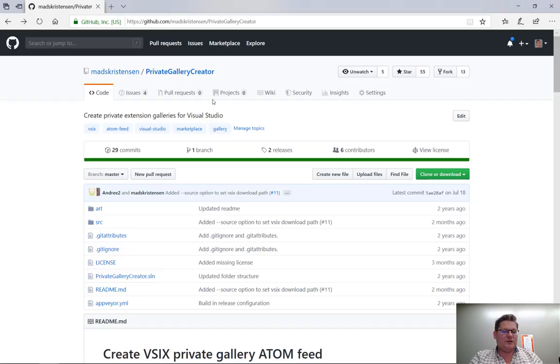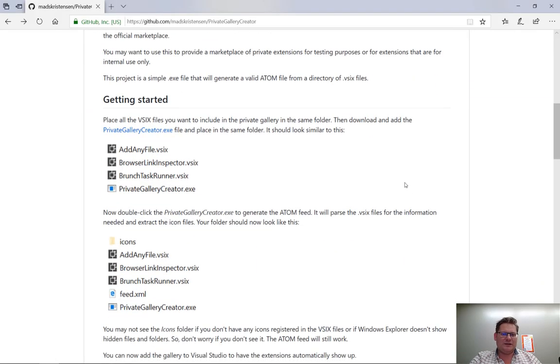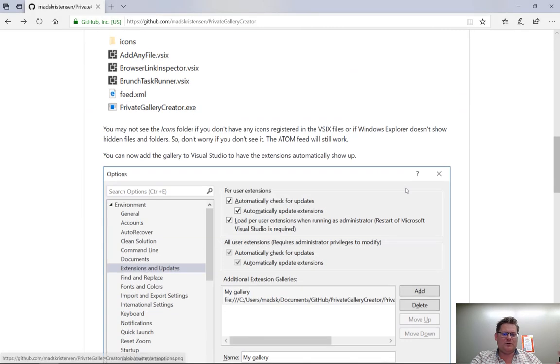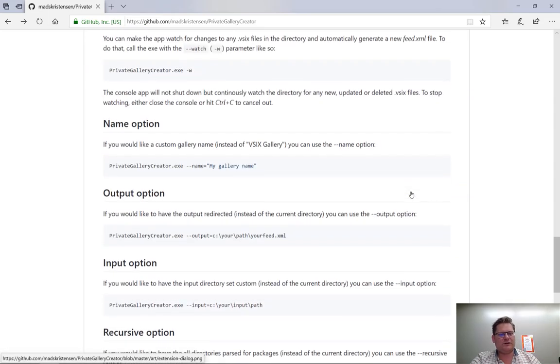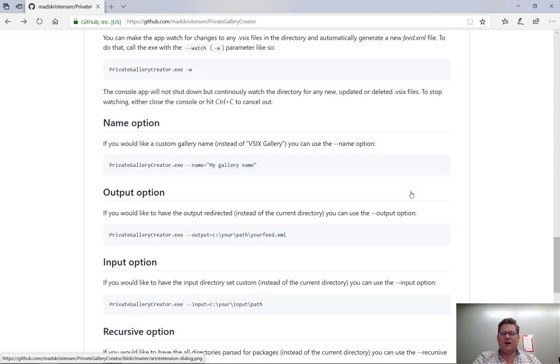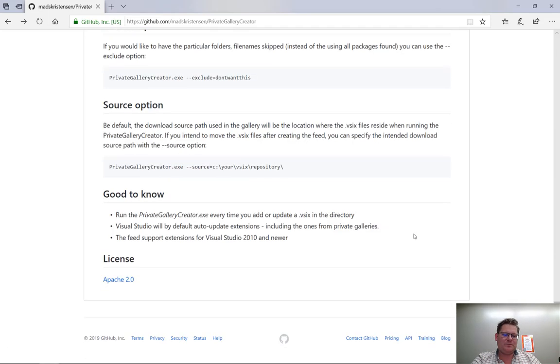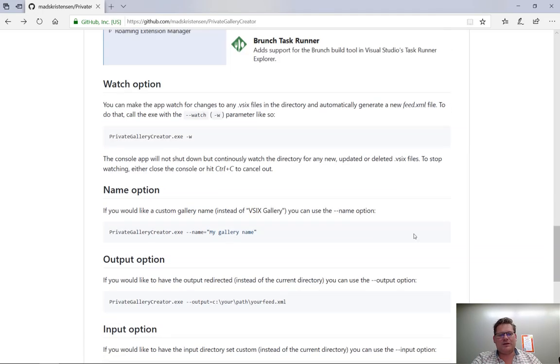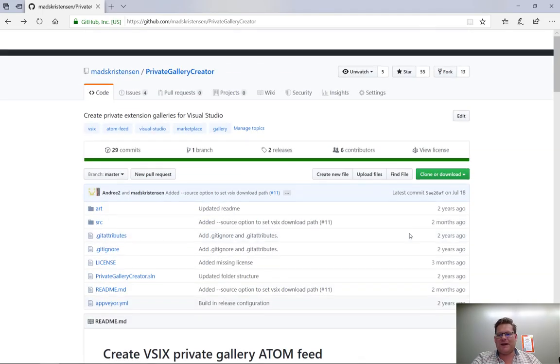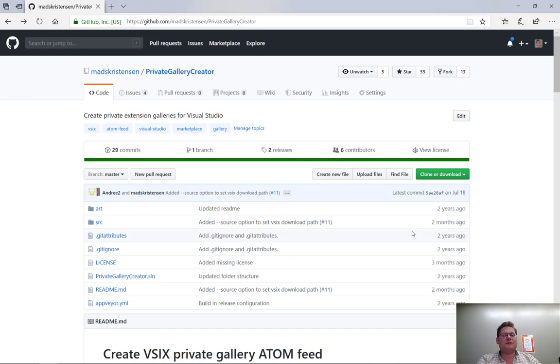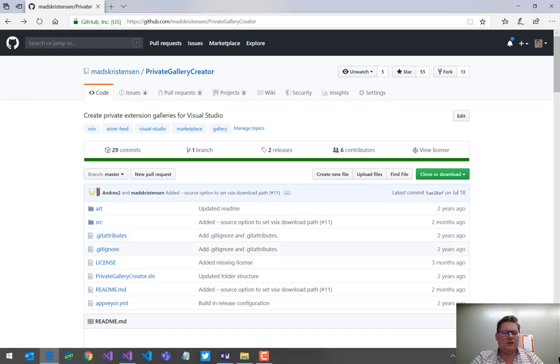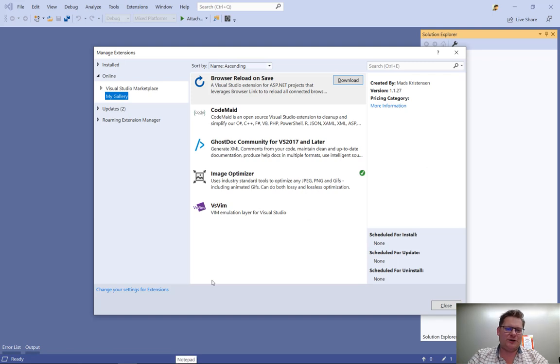So that's how you do that. And there's a lot more if you go into that GitHub repo, you can read a lot more about how this works. One of the different options you can call the .exe with to have it automatically create a new feed whenever a new VSIX file is updated on disk. And all these different parameters you can use to customize and ultimately get the exact behavior that you want for your custom feed.